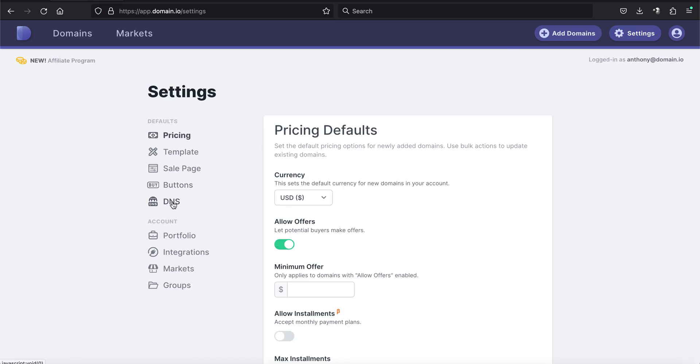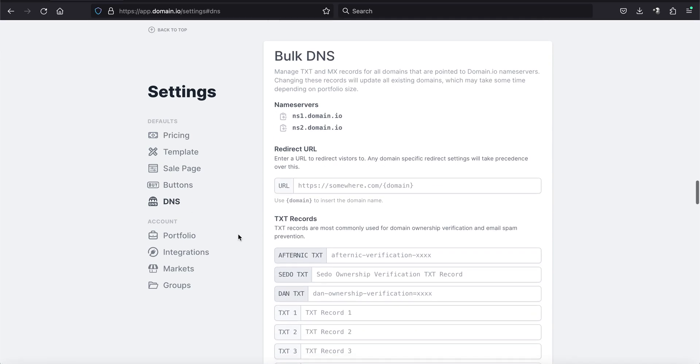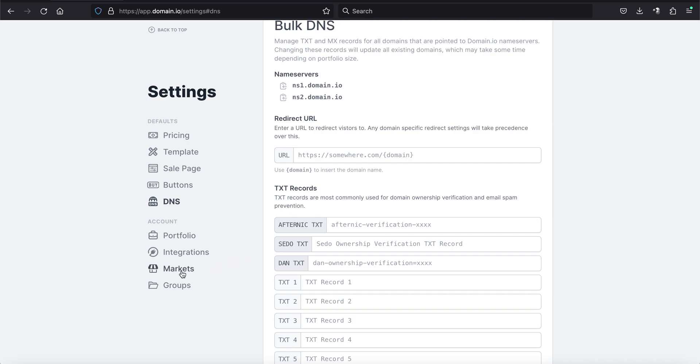So there's two ways you could do it. I clicked on settings. And if you go to DNS, you'll see here it says TXT records. There's one for Afternic, one for Sedo, one for Dan. So you could enter those there. And that's going to be added to your DNS records. As they update, those marketplaces will verify that you're the owner and that domain will show up in your account.